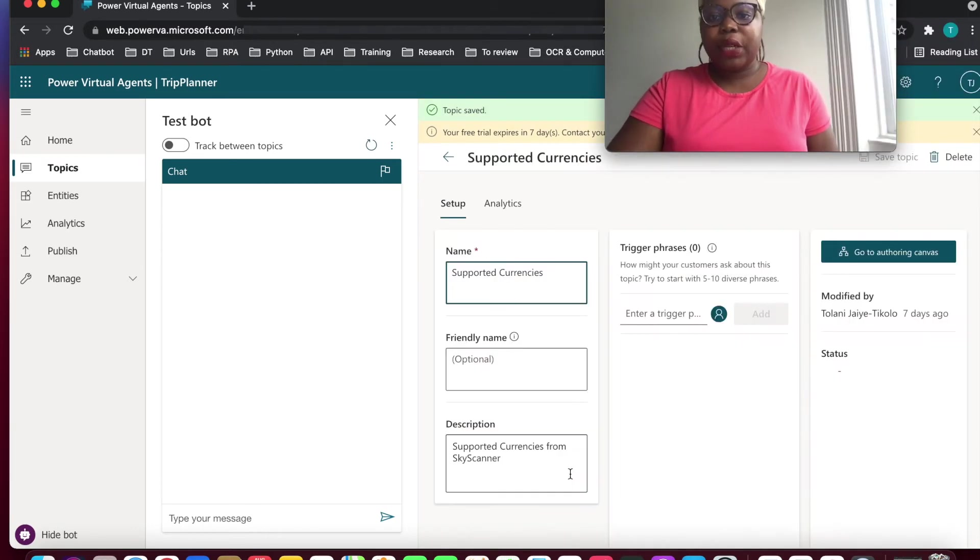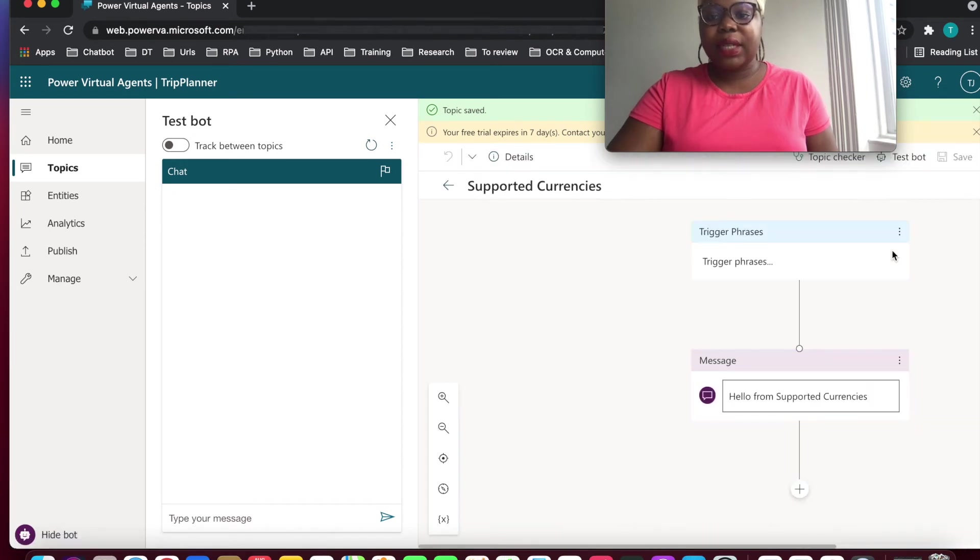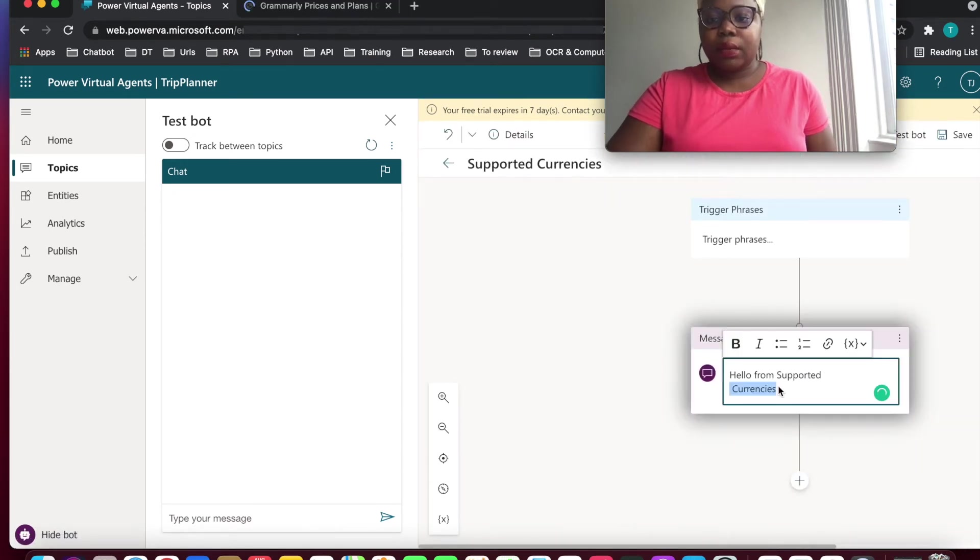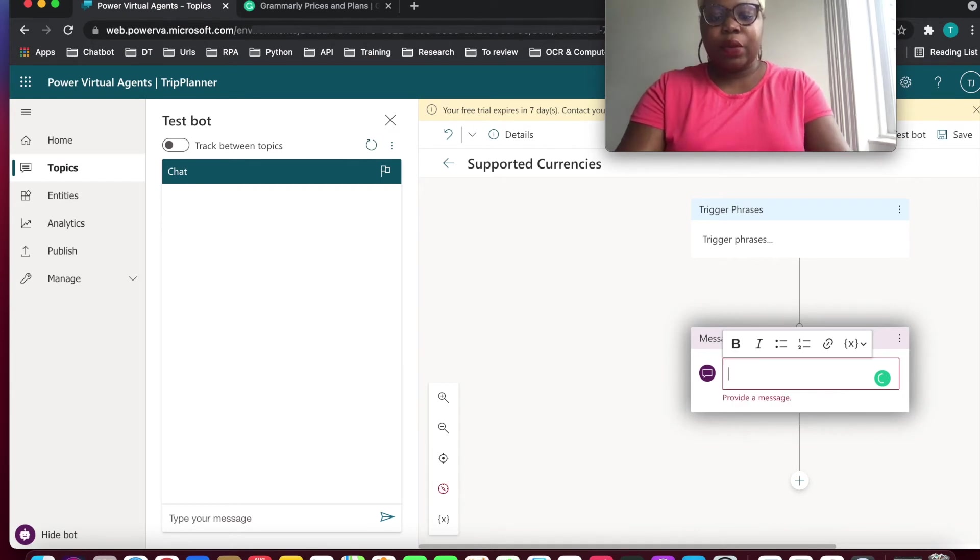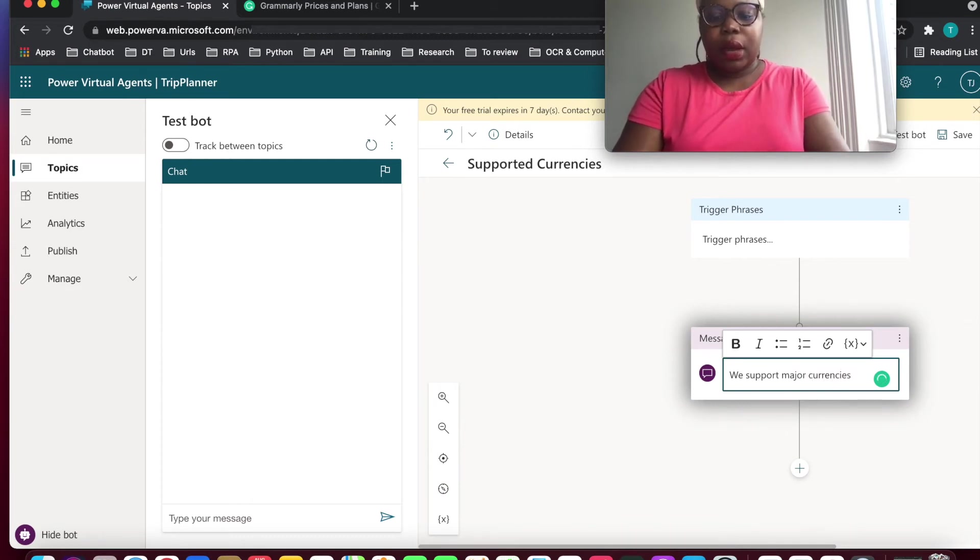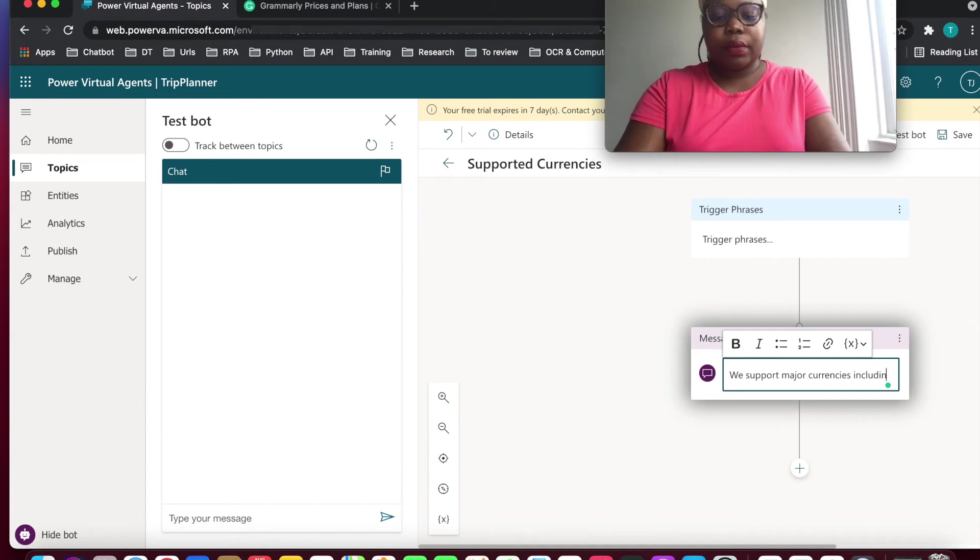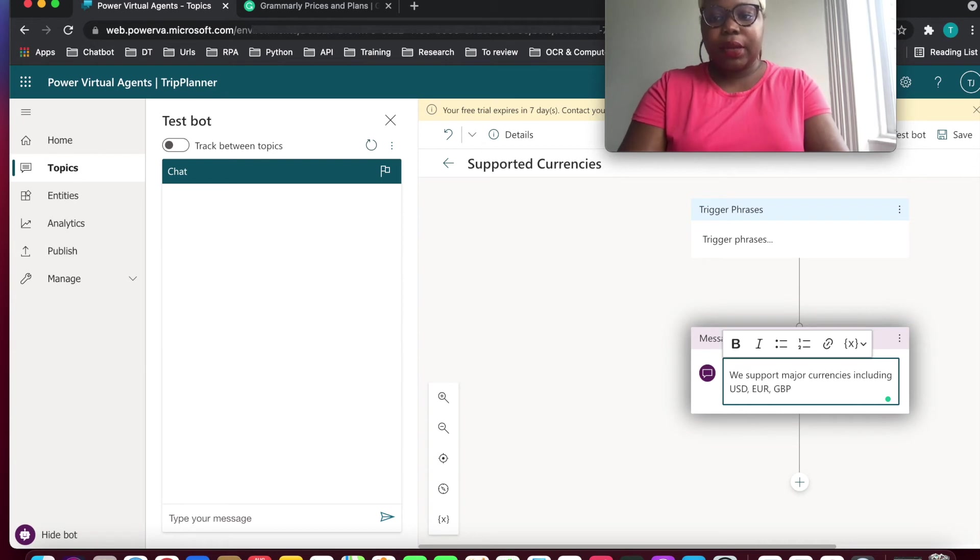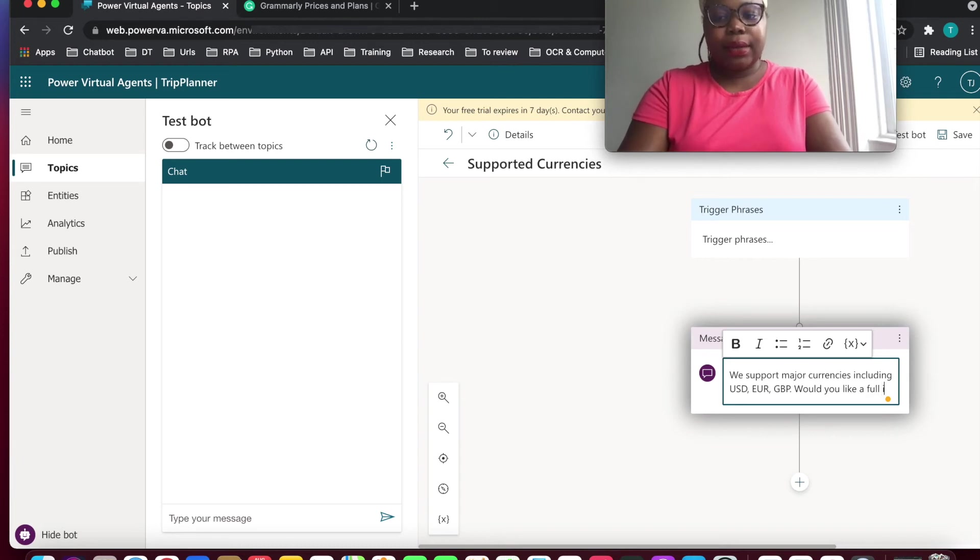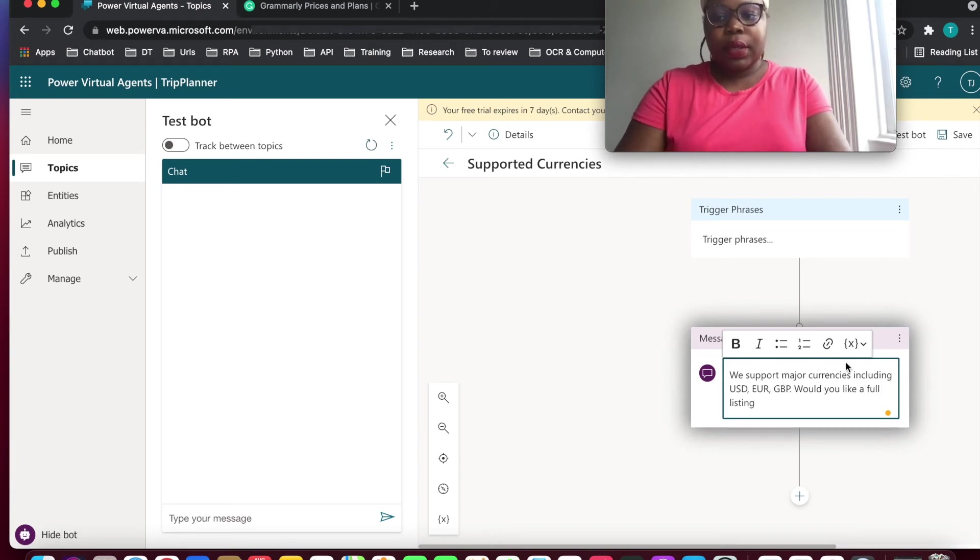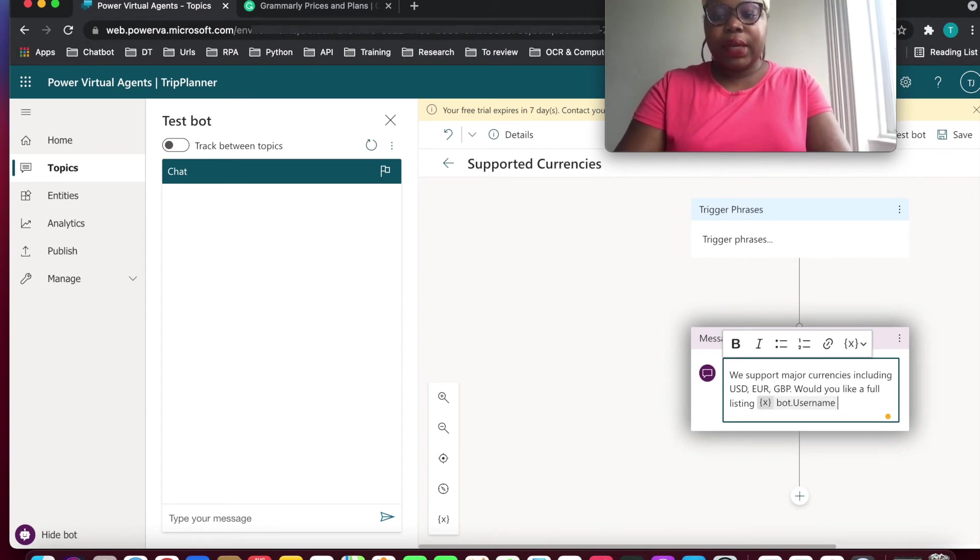Supported currency, go into authoring canvas. We're going to change this text and say, We support major currencies including USD, Euro and GBP. Would you like a full listing? Then we can also insert the name here. And we can save this.